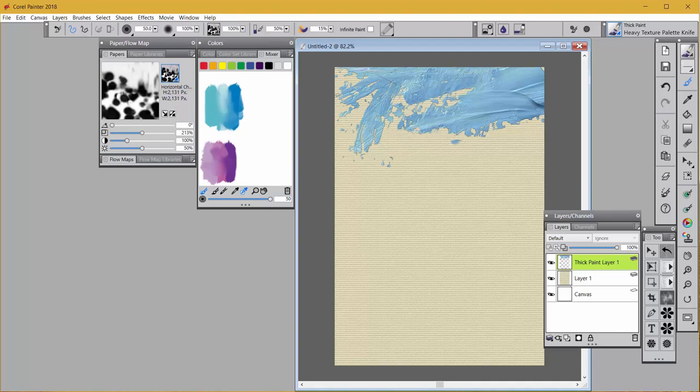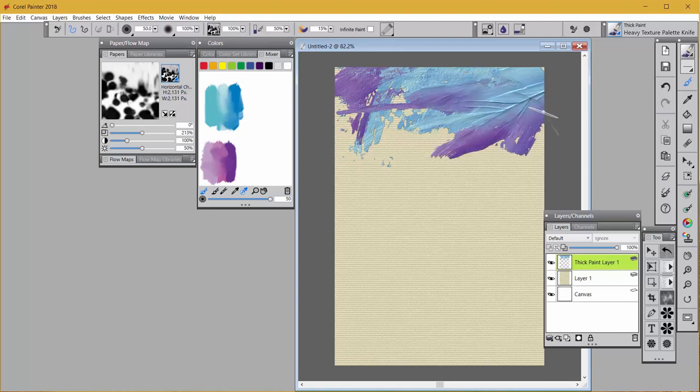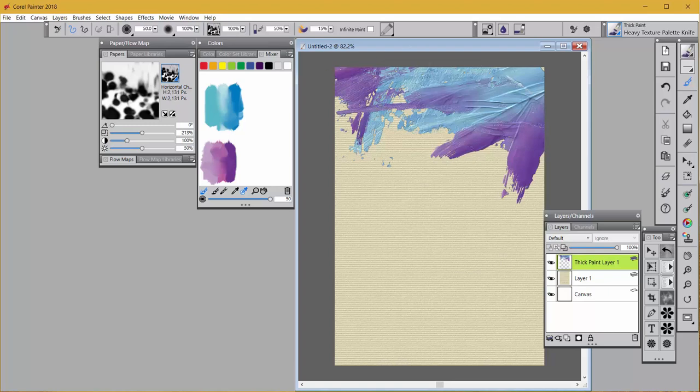I'm going to switch to a combination of these blues here, I mean purples, and put a little of that in here as well just for fun. Now it's time to make the paint run.